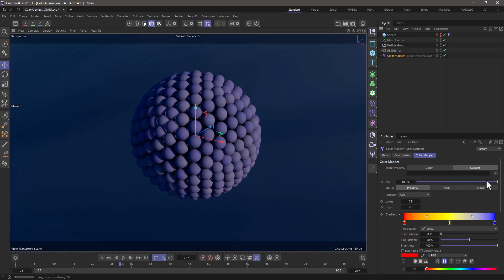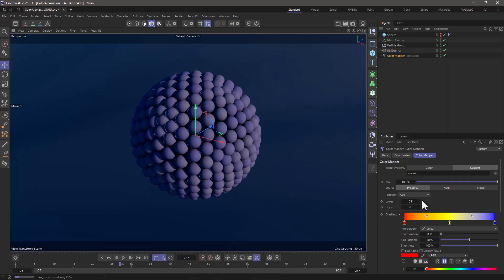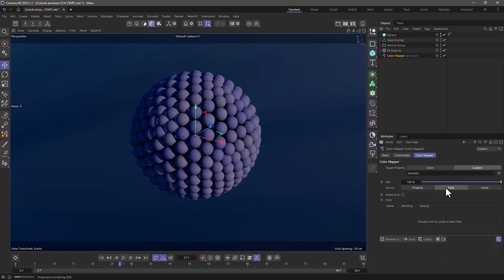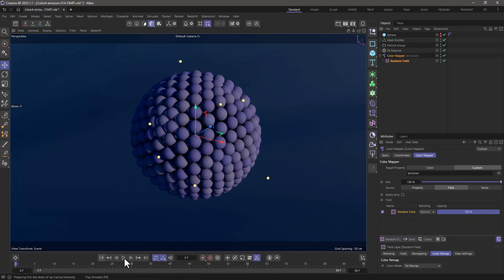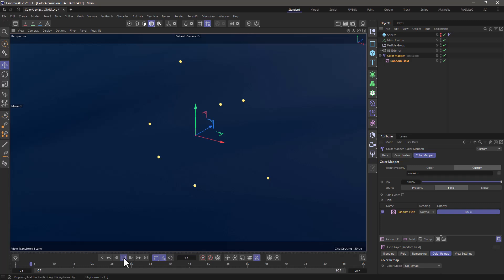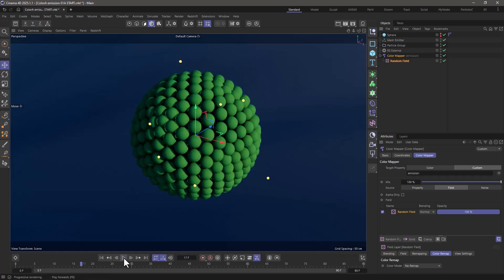Now in the color mapper, I'm going to go to the custom. Now we've activated this dropdown and we can find the emission. Now I want this color not to be controlled by age. I want to control it using a field. And in here I'm going to create a random field. And if I rewind and press play, you will see that my particles now are green and nothing else has happened because I'm not using this custom property yet.